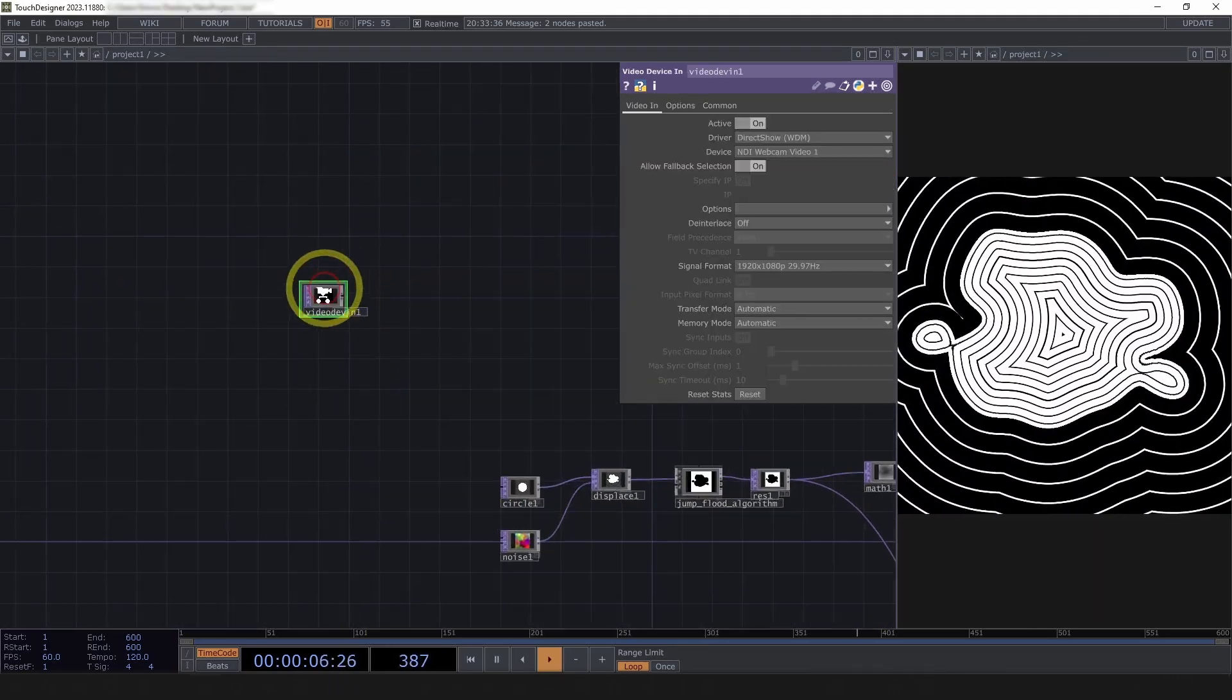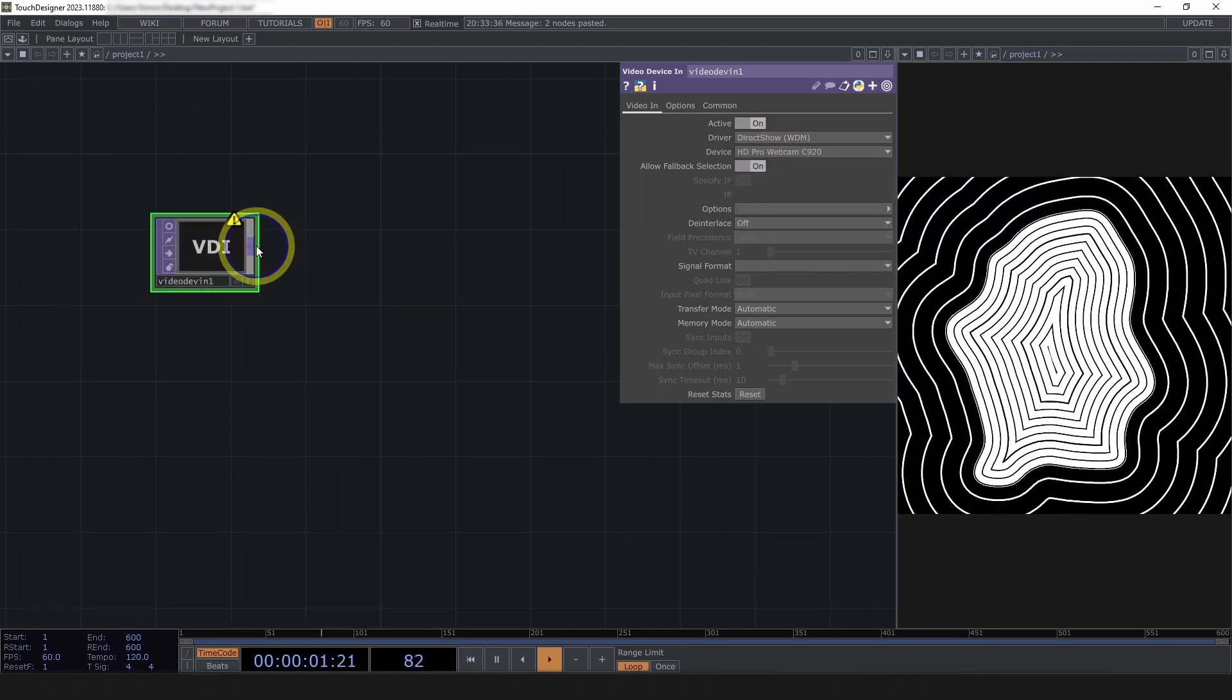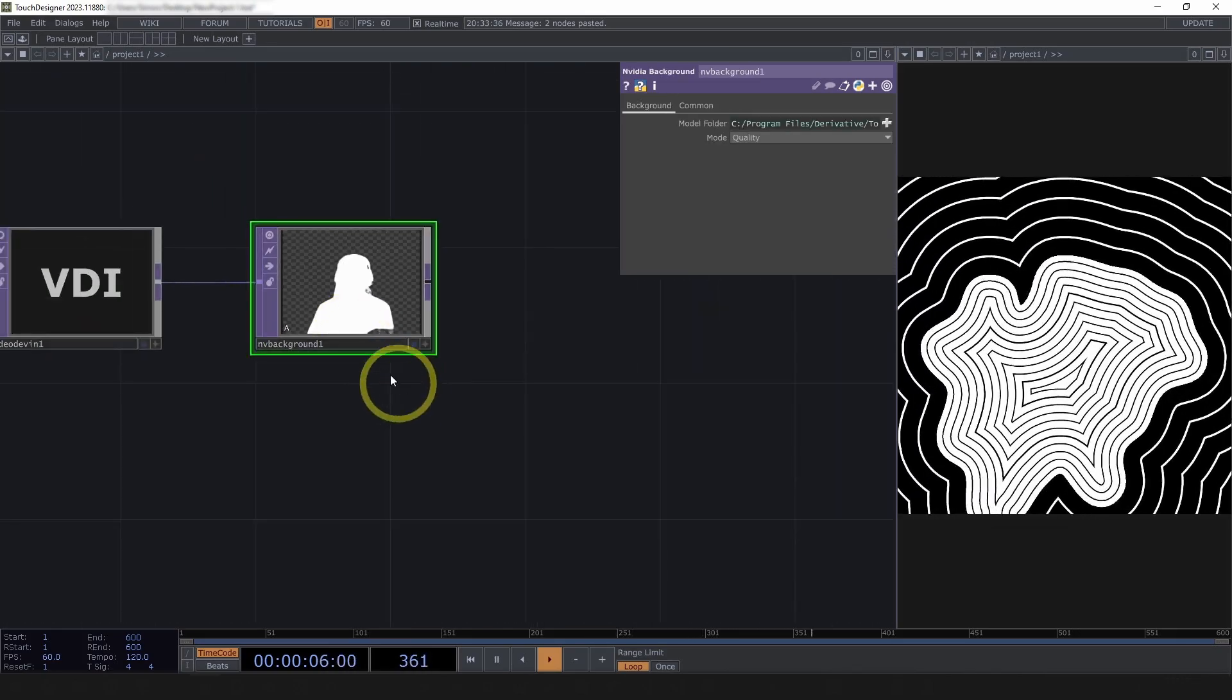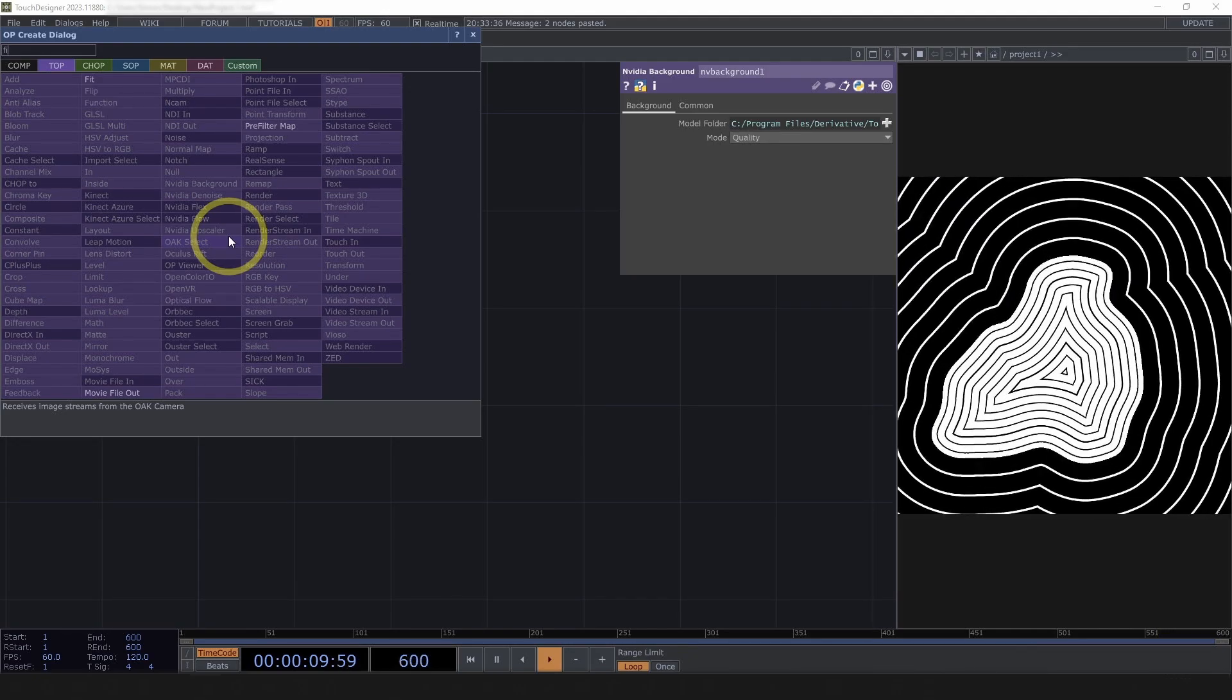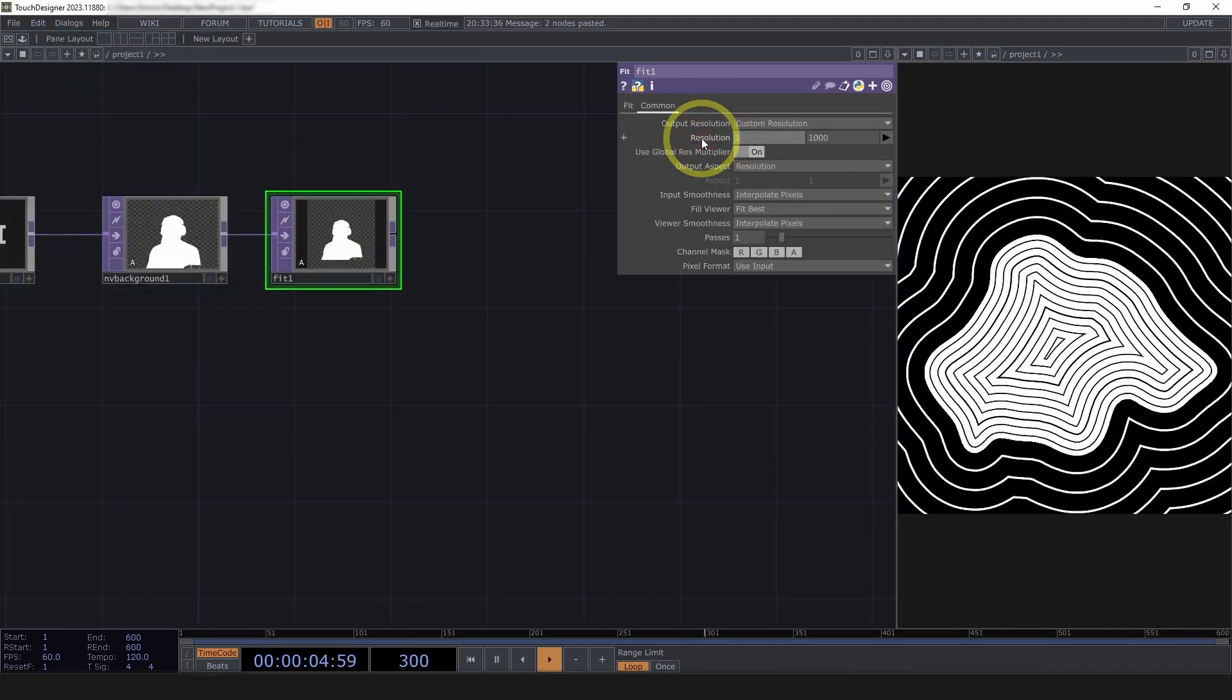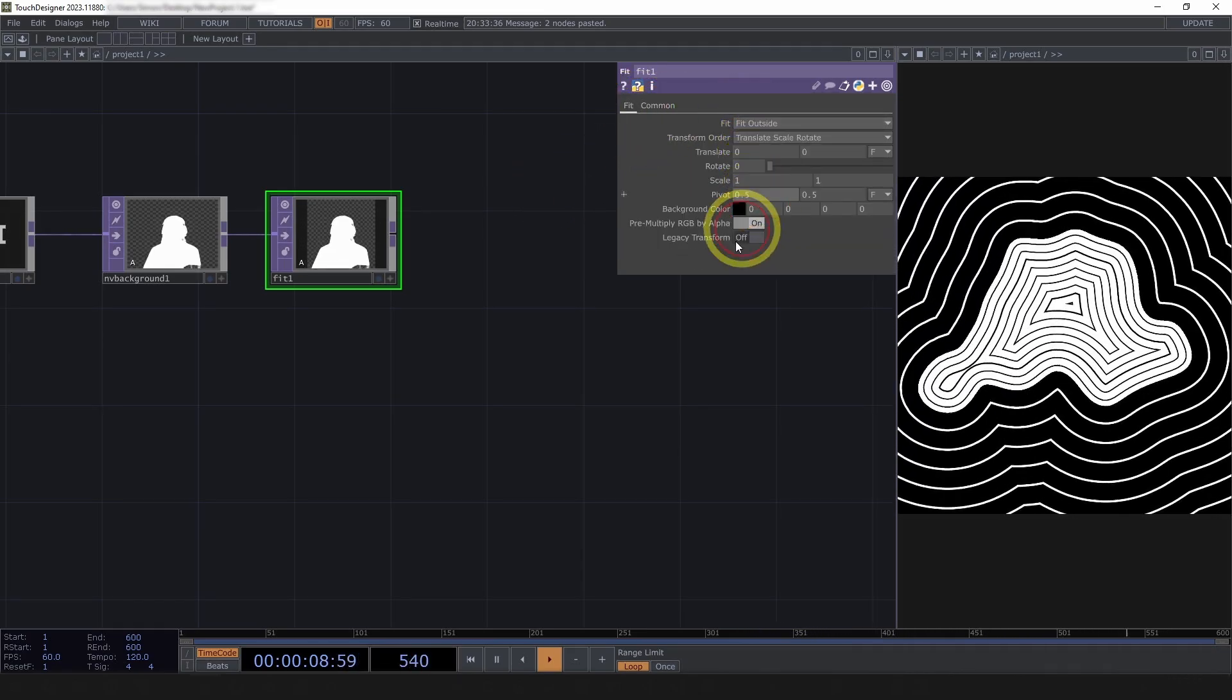Video device in. This is something that will work if you've got a NVIDIA graphics card, is the NVIDIA background. It does a decent job at isolating the subject from a webcam feed.